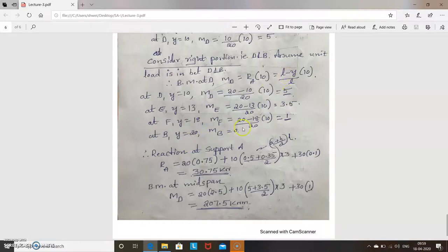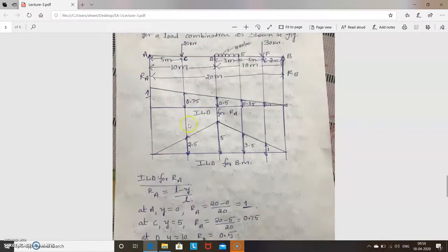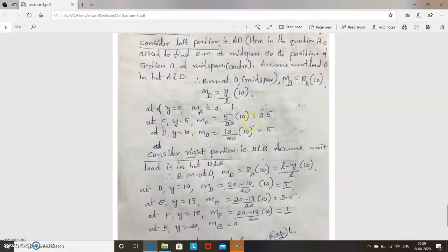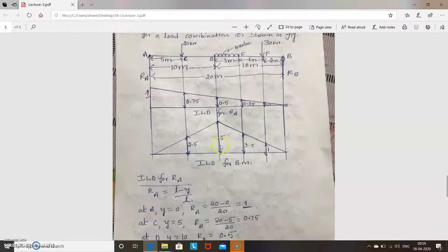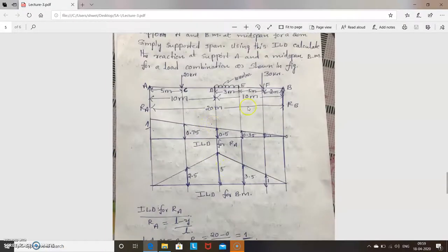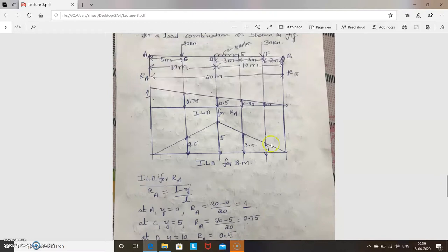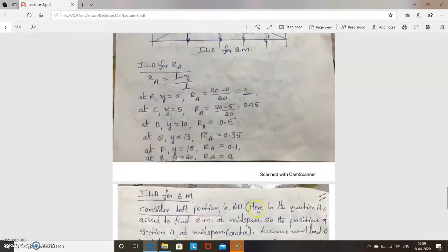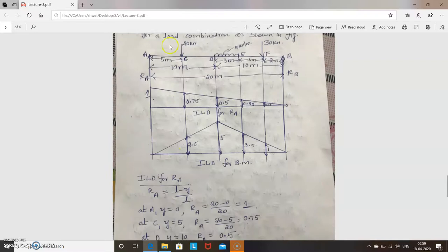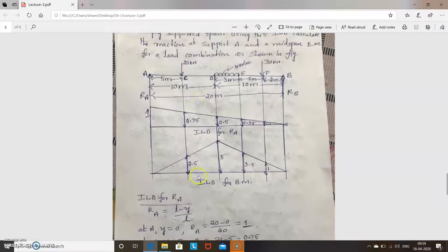Draw the line: at A = 0, C = 2.5, D = 5; then for the right portion, D = 5, E = 3.5, F = 1, B = 0. This is the ILD for bending moment. The first step — sketching influence line diagrams for reaction at A and bending moment at mid-span — is now complete.